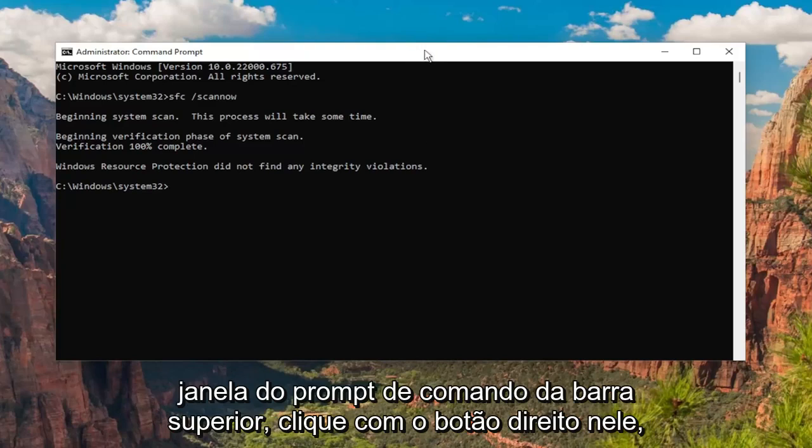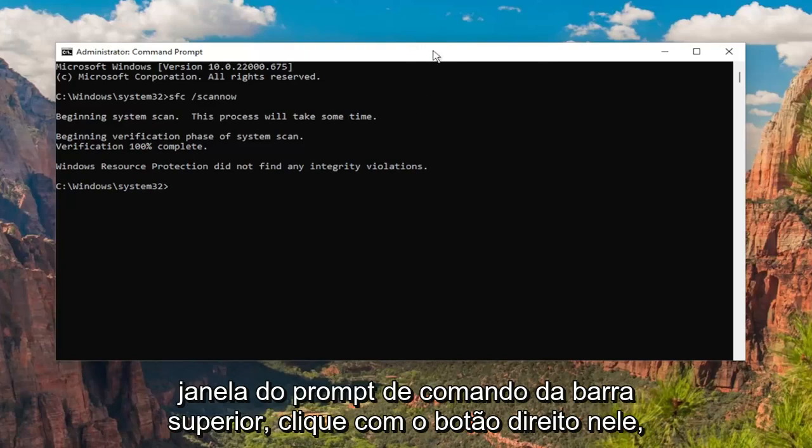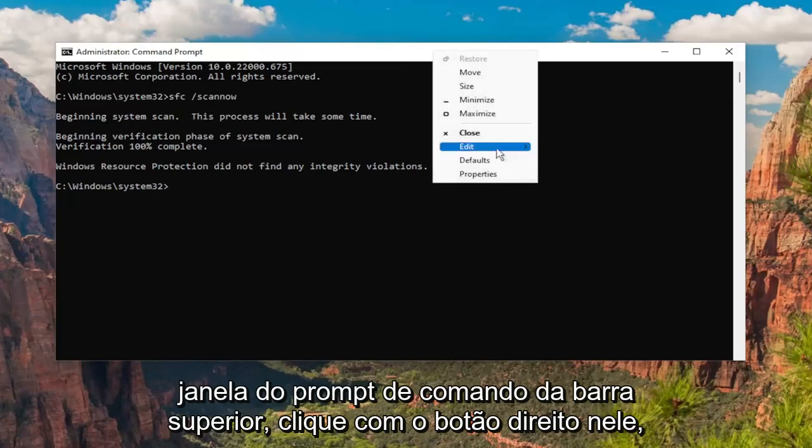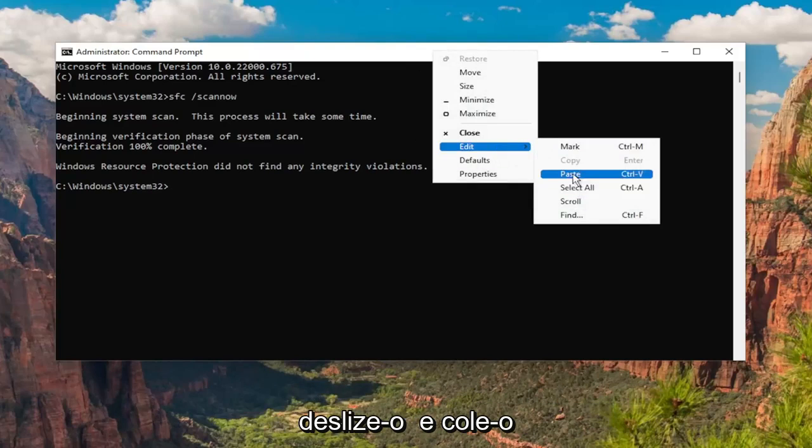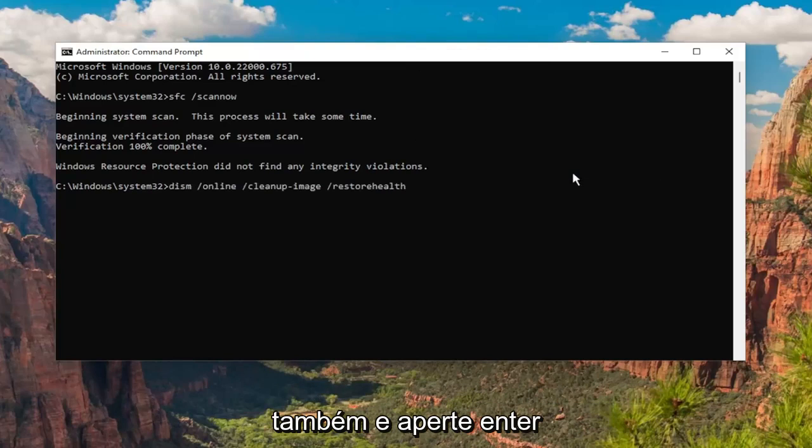Then go to the top of the Command Prompt window, right click on it, and paste that one in as well, and hit Enter.